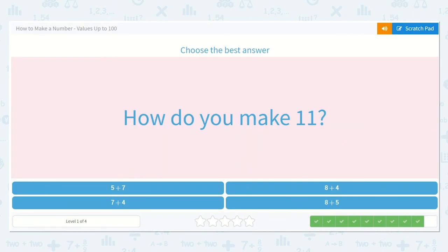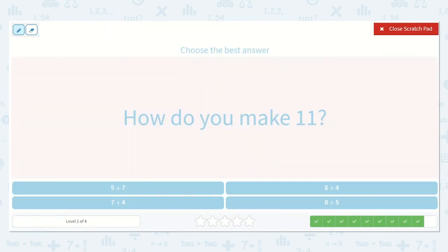Next, it asks us, how do you make 11? Here we have 7 plus 5. Let's make 5 dots: 1, 2, 3, 4, 5. Start with 7: 8, 9, 10, 11, 12. So 5 plus 7 is equal to 12.